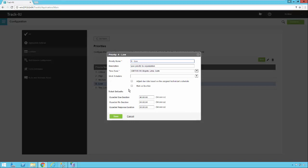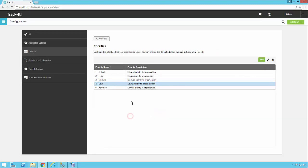So here's one that's very low priority. So you'll see this one has 40 hours. That's quite a long time, but that's more typical of a low priority issue. So we'll cancel out of this.